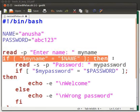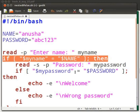The first if statement compares the two variables myname and NAME. That is, the user input and the value stored in variable NAME, which is anusha. If the two values match, then the rest of the code in this if statement will be evaluated.